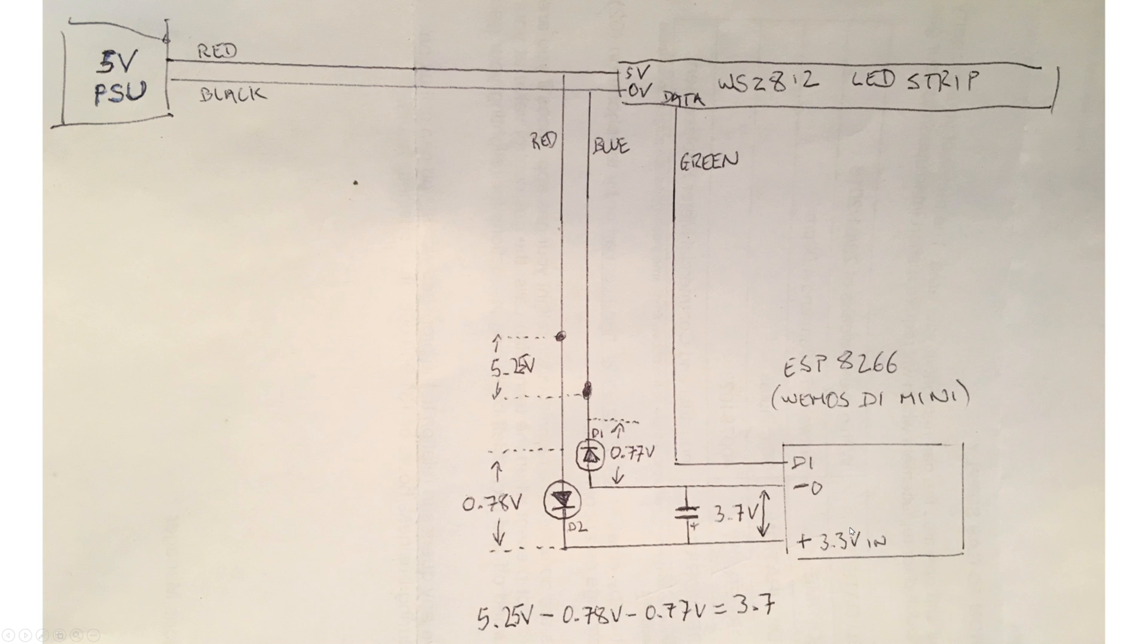They seem to quite happily run up to above 4V without exploding or letting out the magic smoke, so that's all pretty good, I think.